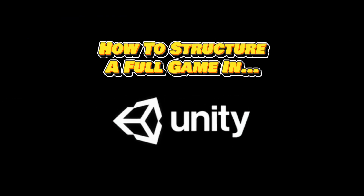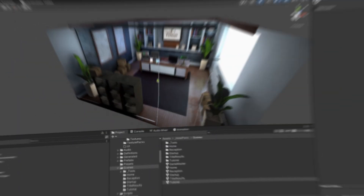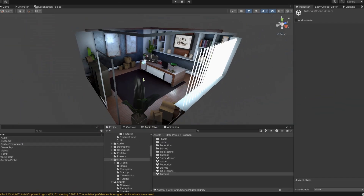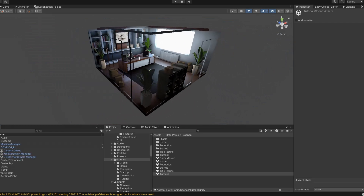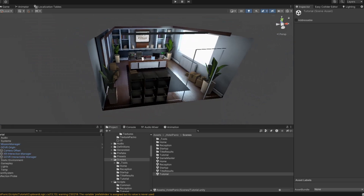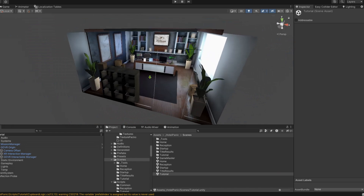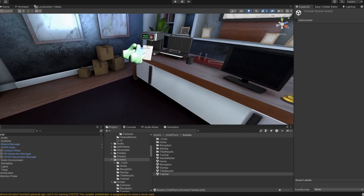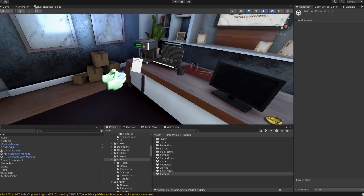One question I get asked quite a lot is: how do you structure a full game in Unity? Usually there's just one scene with a prototype or a fleshed-out level, and it needs a structure around it to organise the flow of the game, such as the menus or a save system. There are several ways of doing this, however I've used this method on every game I've published and it gives you a lot of benefits.